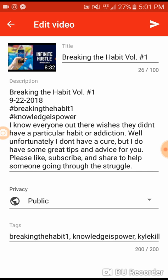Just for an example of what I do, if you want to see where I'm coming from with this idea — and what I owe the credit of my first 50 subscribers to — you see the title is Breaking the Habit Volume 1, and immediately as soon as I go to the description, it says Breaking the Habit Volume 1. I'm repeating the title. Repetition.